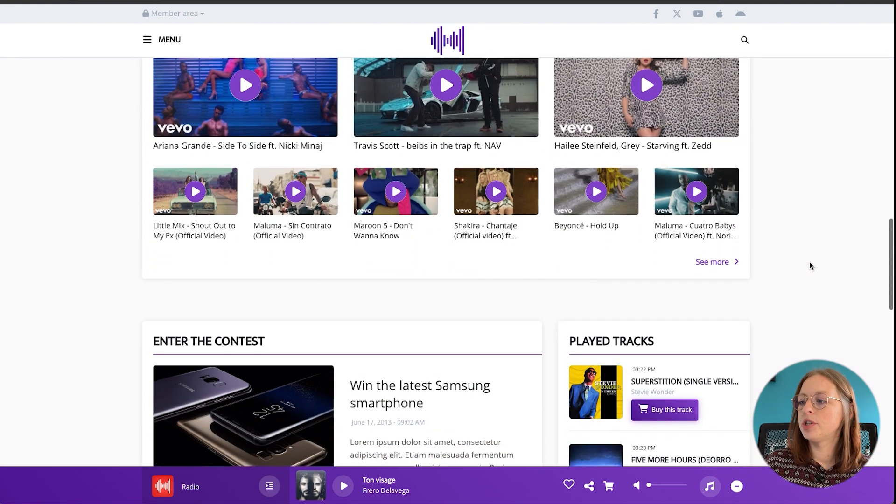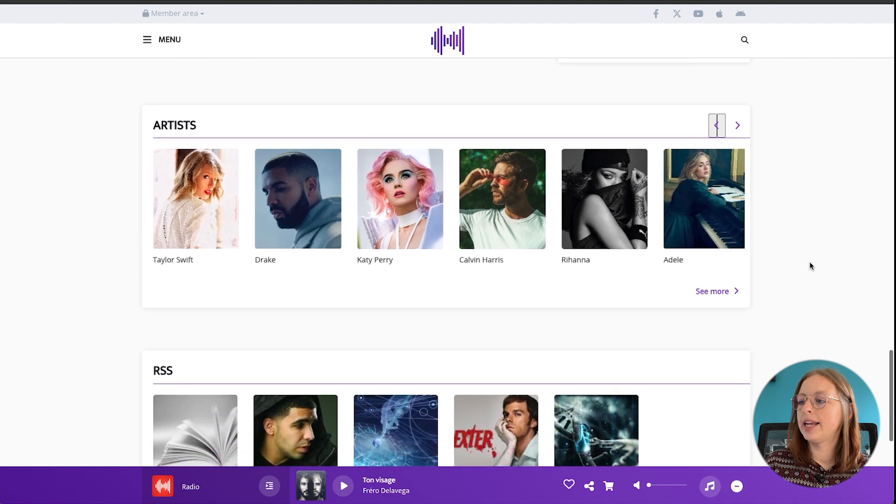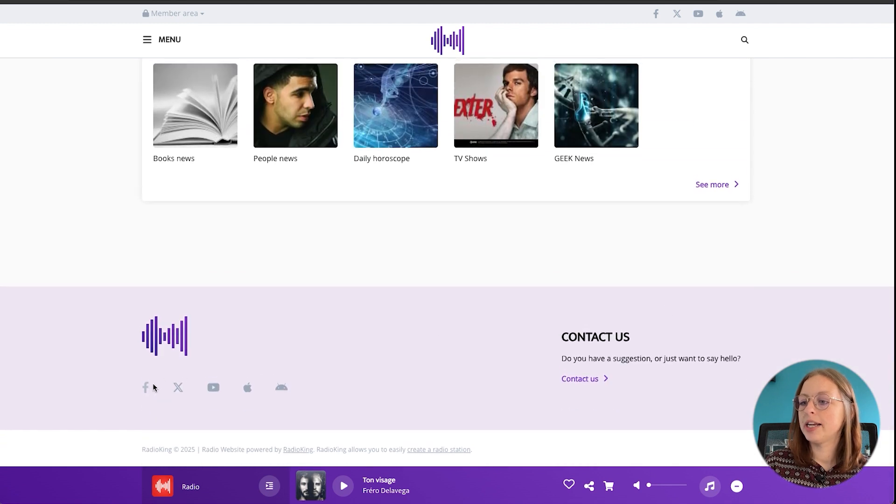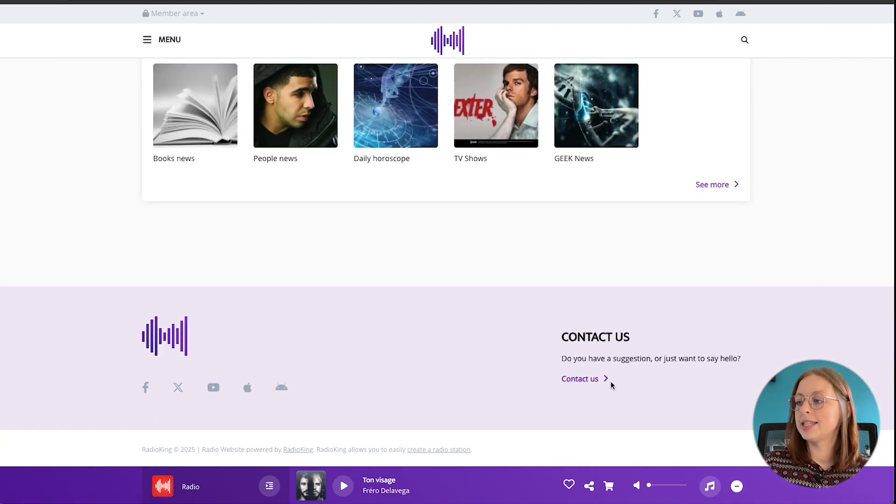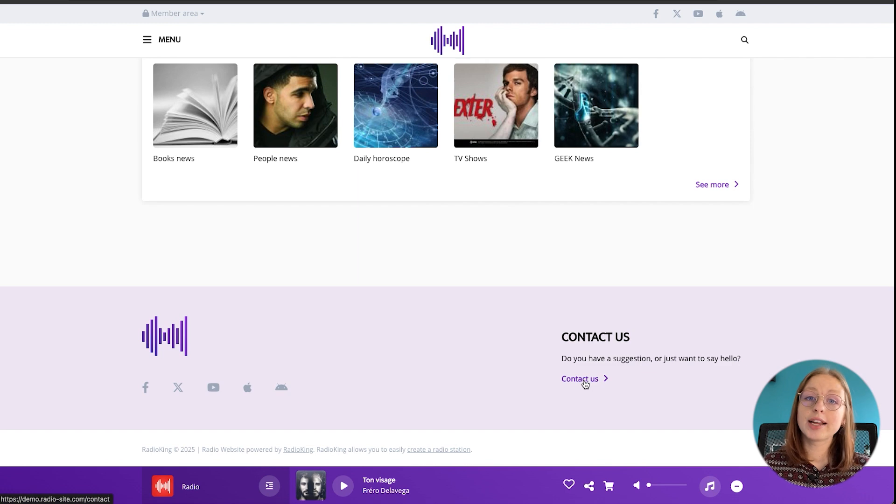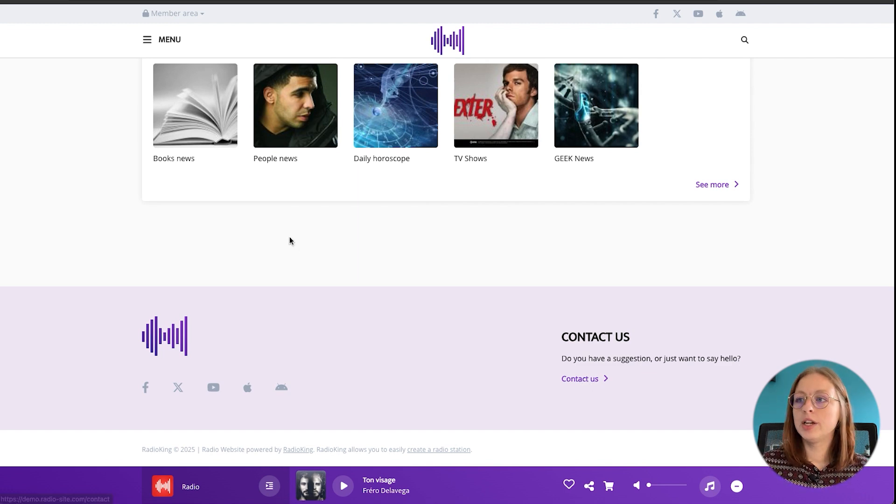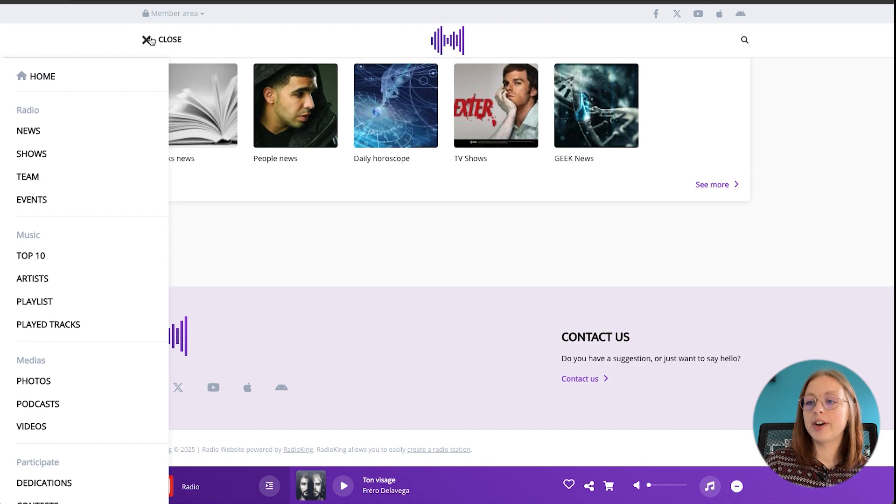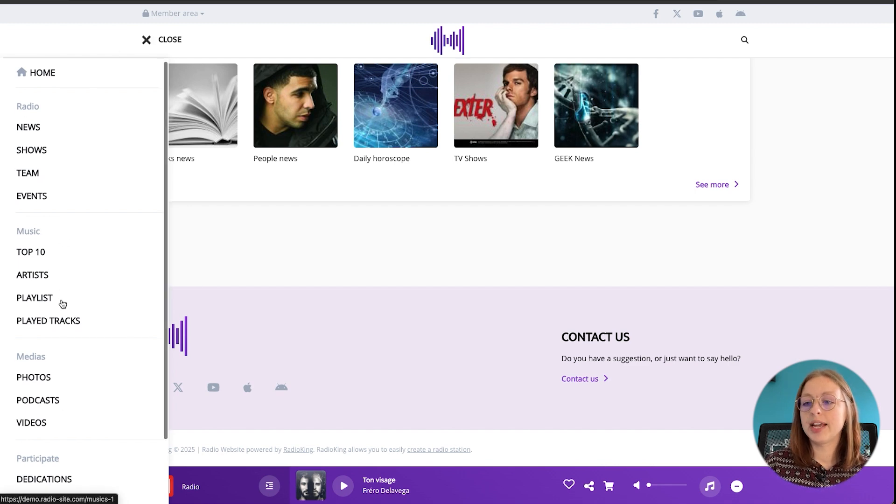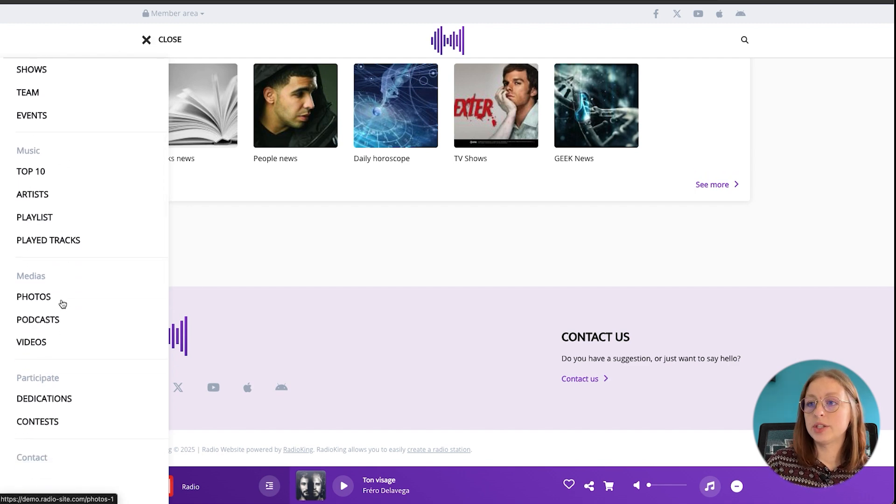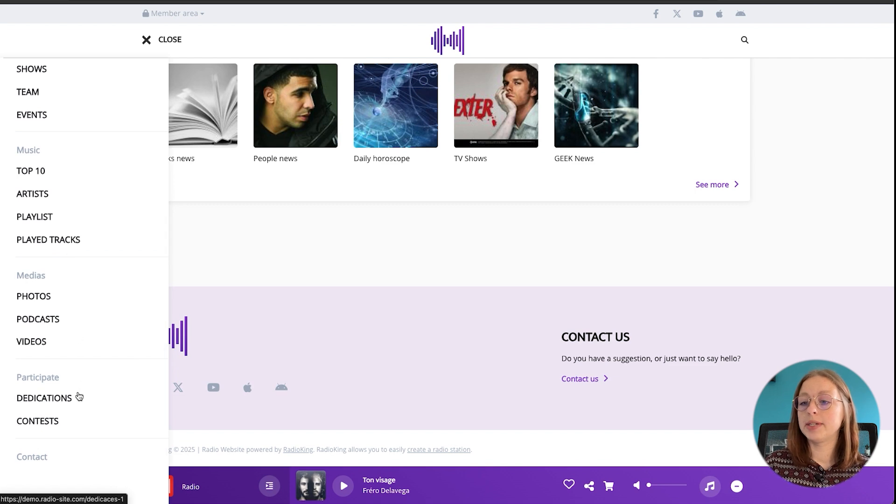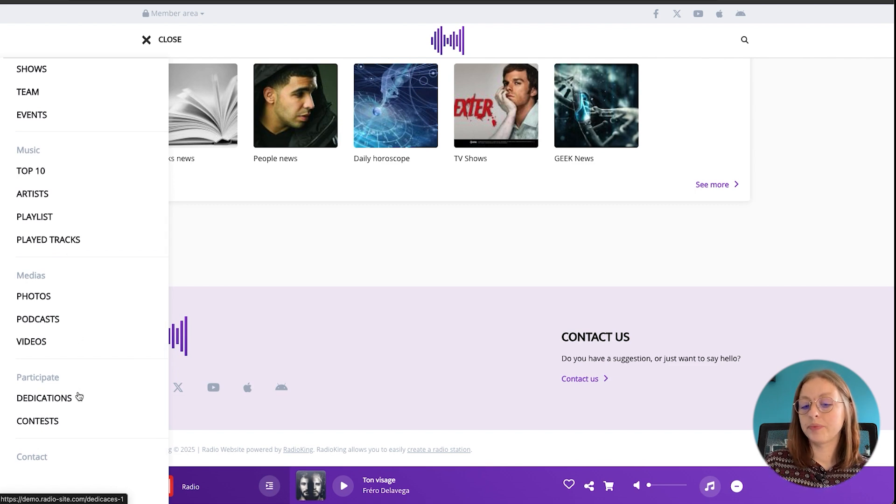And then right at the bottom we've got all our links to social media pages and app downloads if you have an app, as well as the link to contact the radio station directly. So like I said we've got a menu that appears on the side here and that's divided into different categories to make navigating your website incredibly easy. There's radio, music, media, participate and contact. Let's take a quick look at each module.